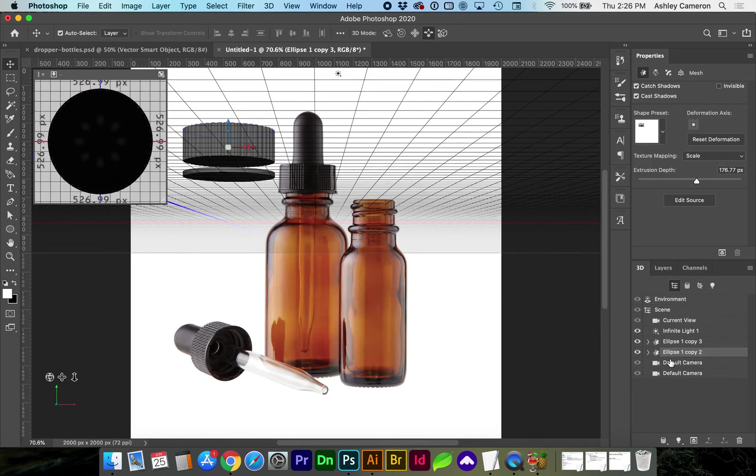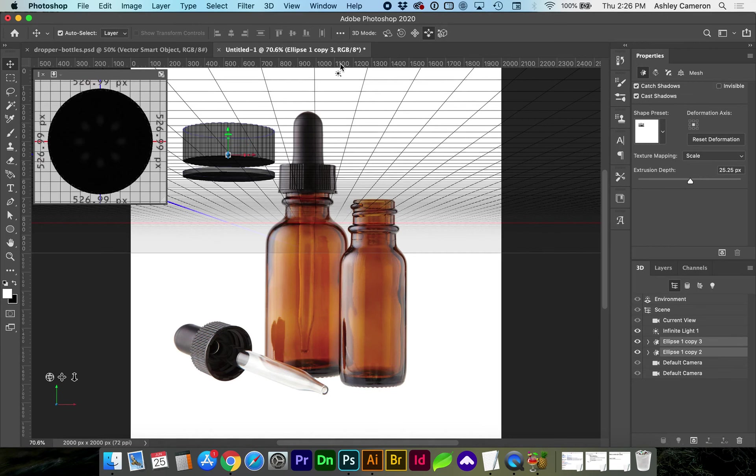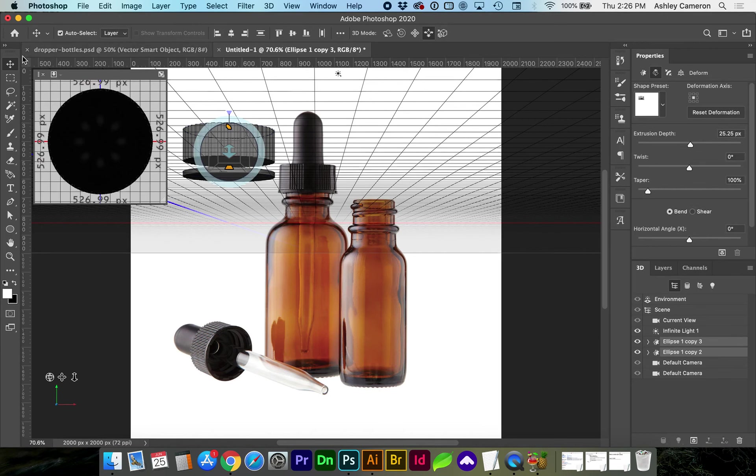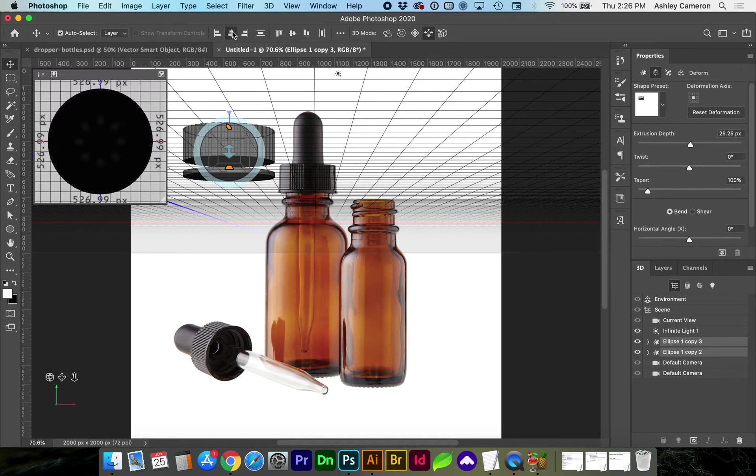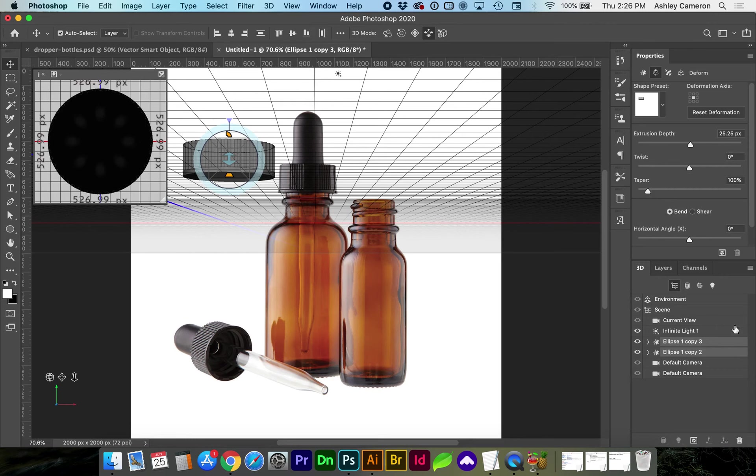I can center these and align them by selecting both layers, going to the move tool or hit V on the keyboard, and align the two objects.